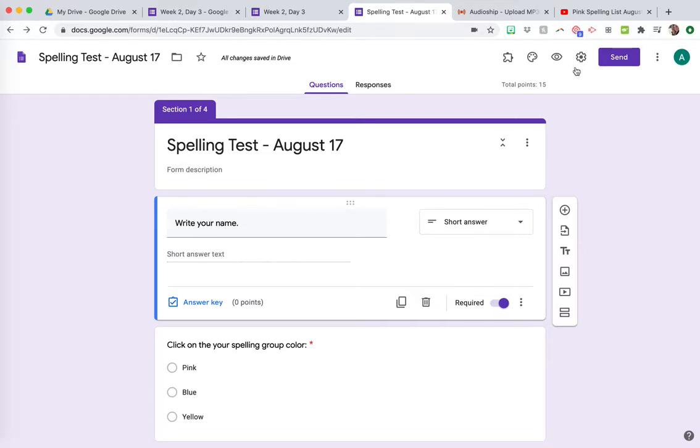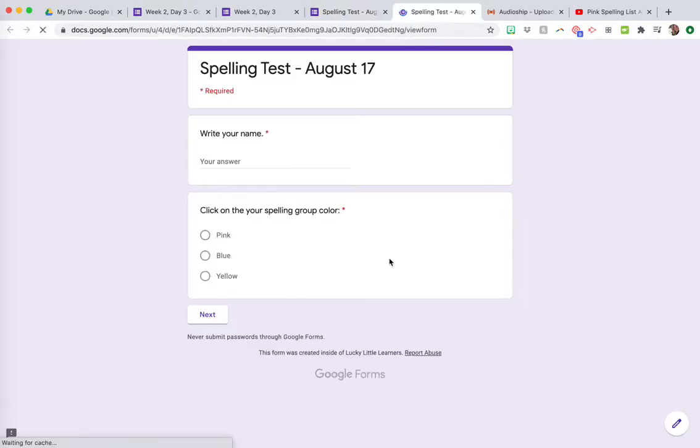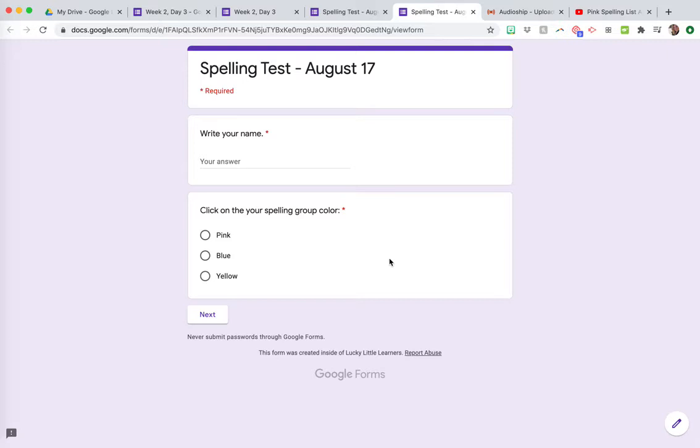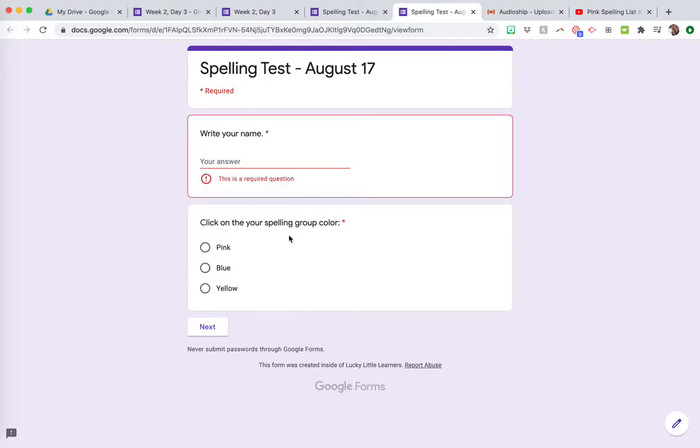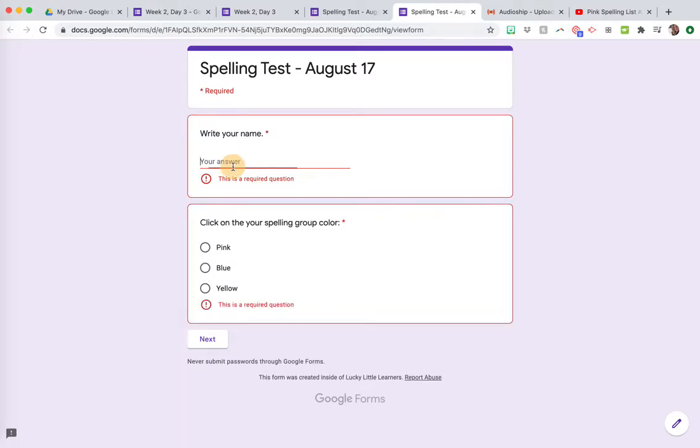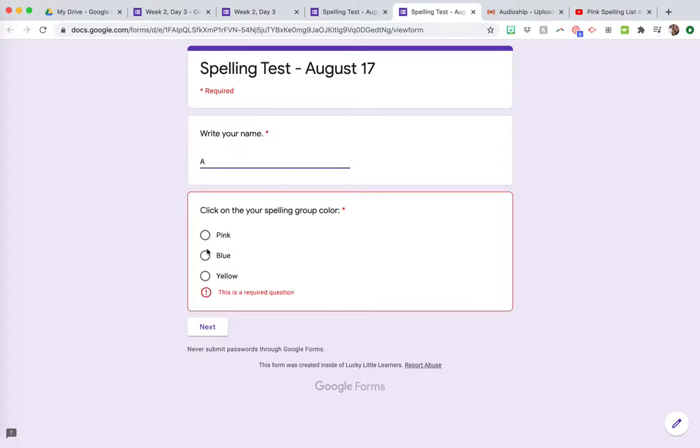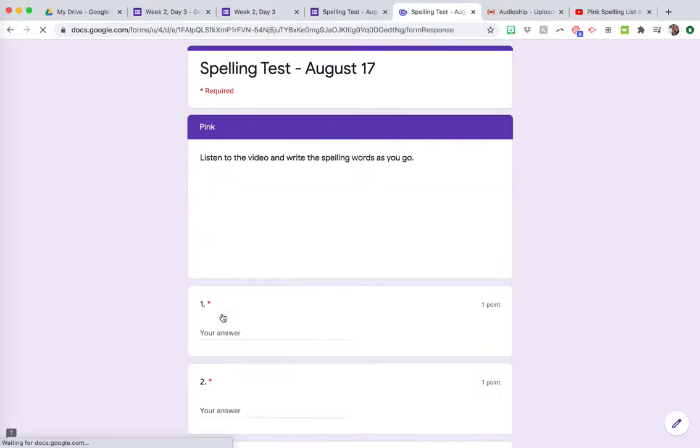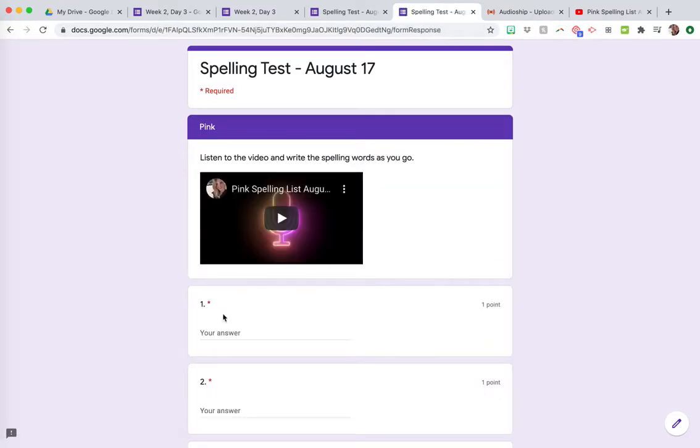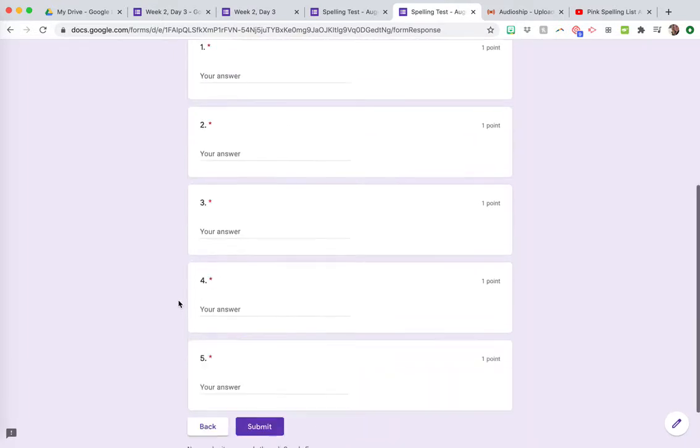I'm going to show you a spelling test option because I have always had different spelling groups like words their way groups or phonics groups, spelling groups, things like that, that had different spelling words. So even if you're in the classroom, this is a super way for students to be able to all do the spelling test at the same time, because it's tricky to say like, okay, pink group here, let's do your spelling test. Okay, now blue group or whatever, however you call them. So they're going to write their name and then they're going to click on their spelling test or their phonics group or whatever, and then click next.